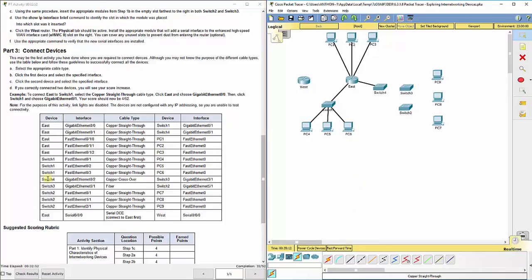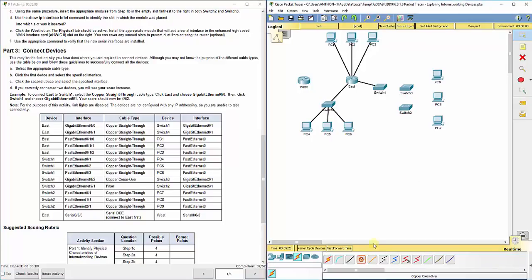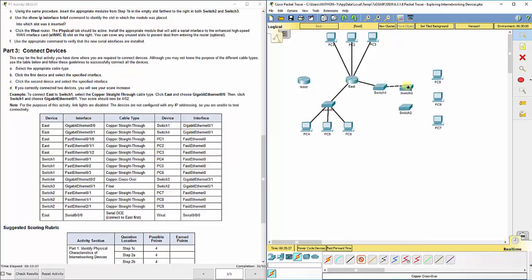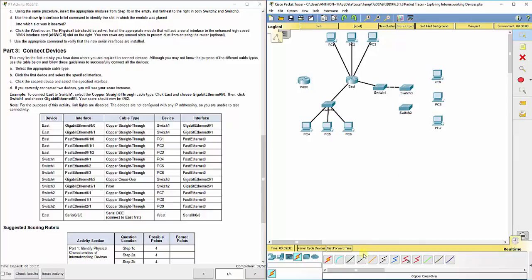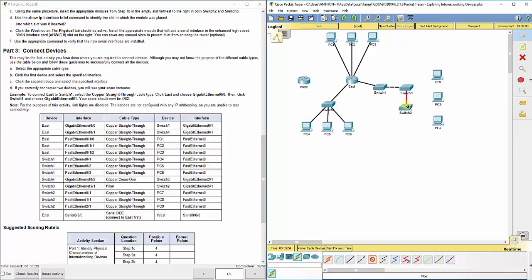Now we're going to connect two switches together. And since they're like devices, we're going to use a crossover cable. So we're going to use a crossover cable to connect switch 4, G02 to switch 3, gigabit 31. Now we're going to change or connect switch 3, gigabit 51 fiber cable to switch 2's 51. So the fiber cable is right here, the orange, and we're going to connect it on switch 3, 51, to switch 2, 51.